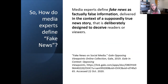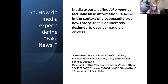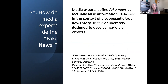Media experts define fake news as factually false information delivered in the context of a supposedly true news story, that is deliberately designed to deceive readers or viewers.